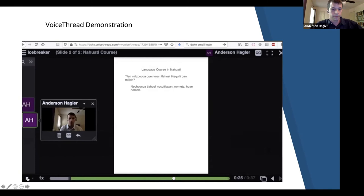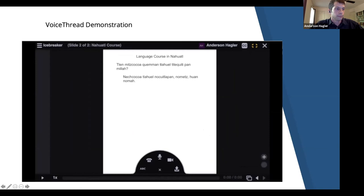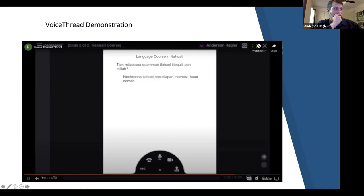Language instructors can place students in pairs and then have them record their dialogue with one another, once again in an asynchronous format. The instructor can provide feedback in written or verbal form. In this example, the feedback given is: 'You have a great voice, and you're very good at enunciation.'